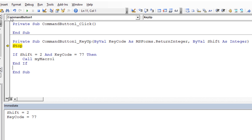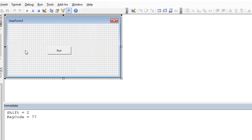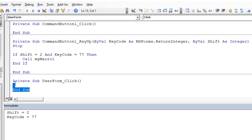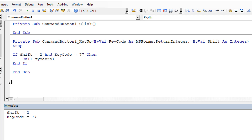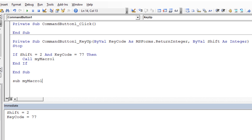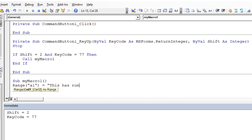Let's close that and create the macro. We write a Sub procedure called MyMacro1, and inside it we simply make cell A1 equal to the text 'this has run'. It's a very basic macro, but it demonstrates the concept clearly.